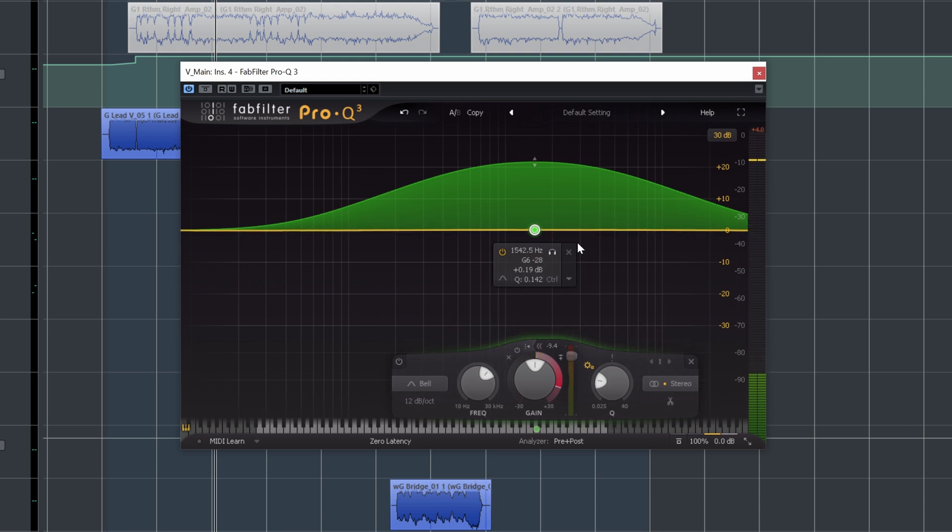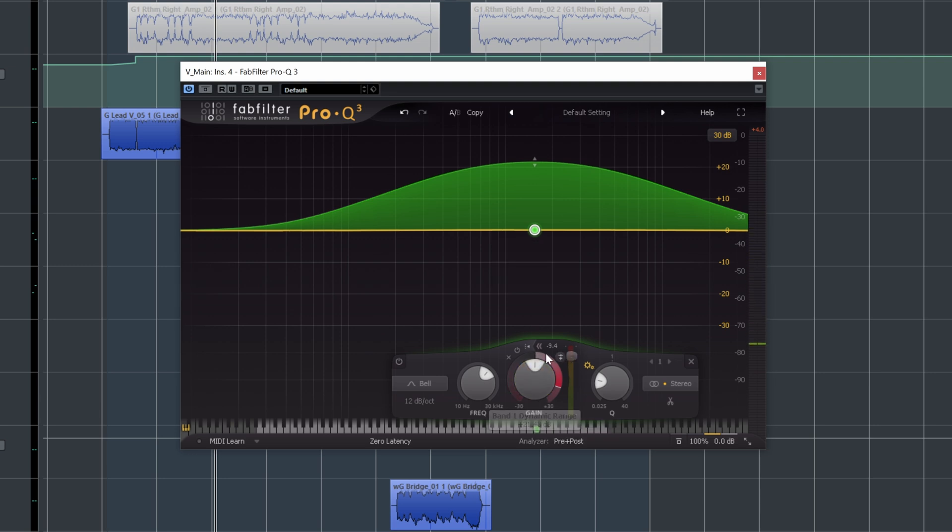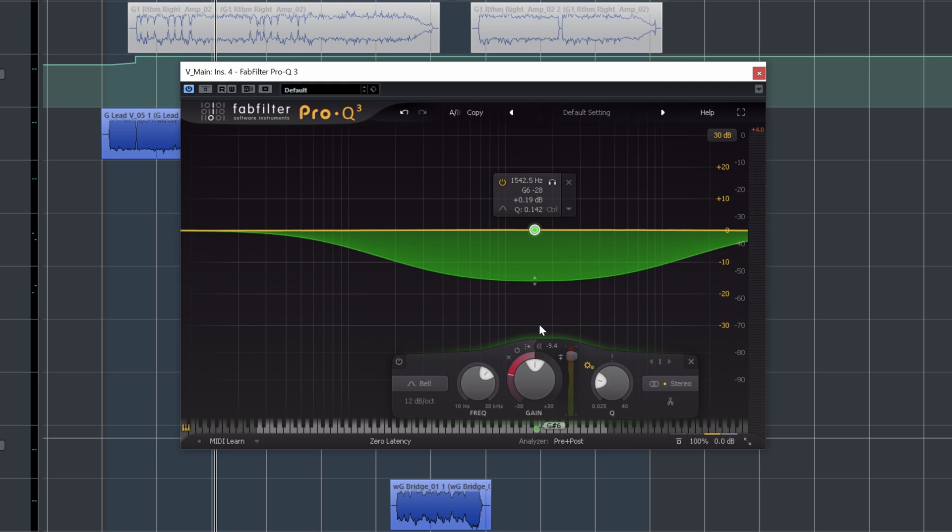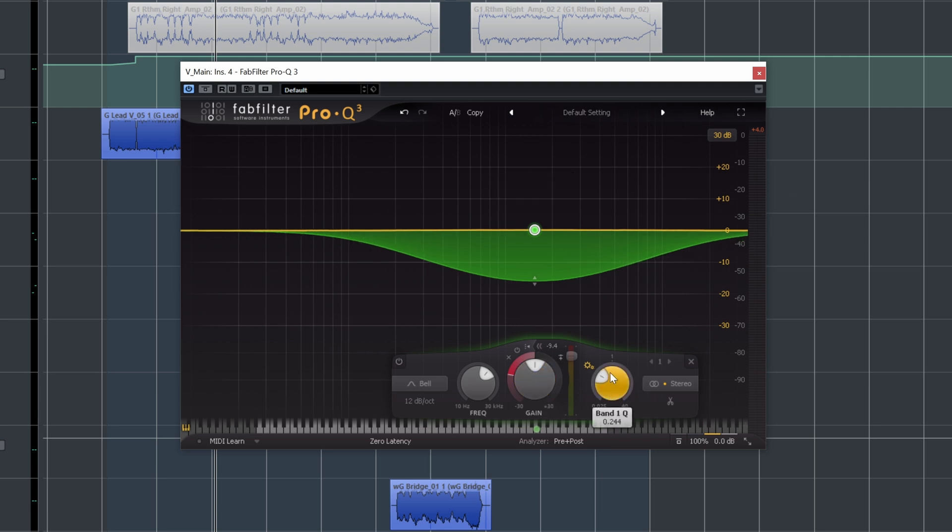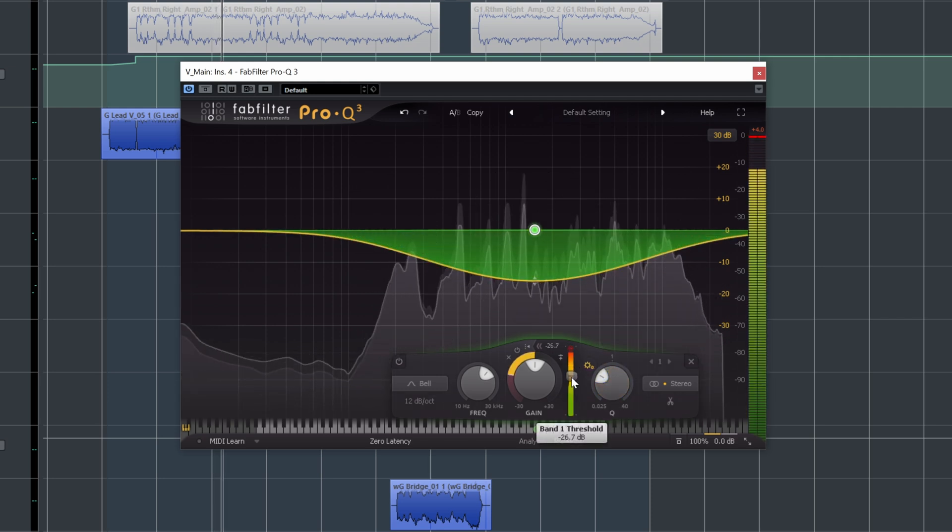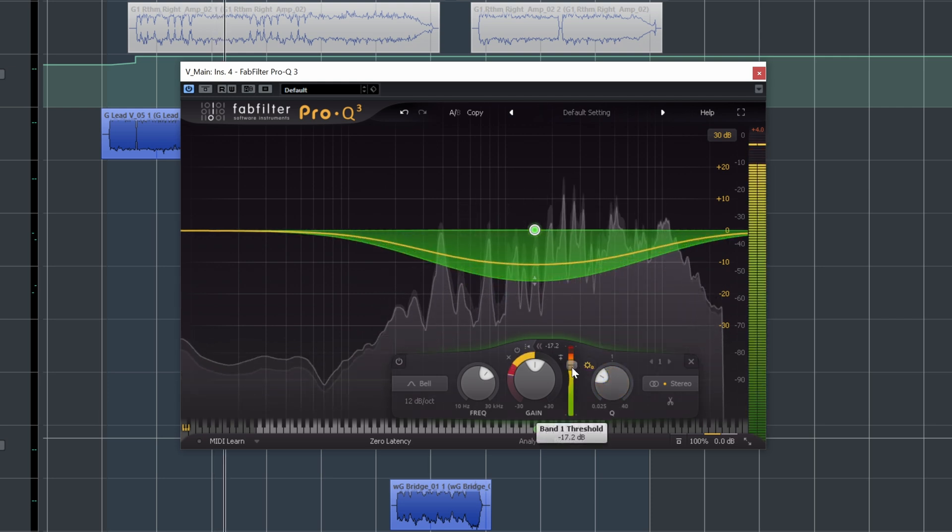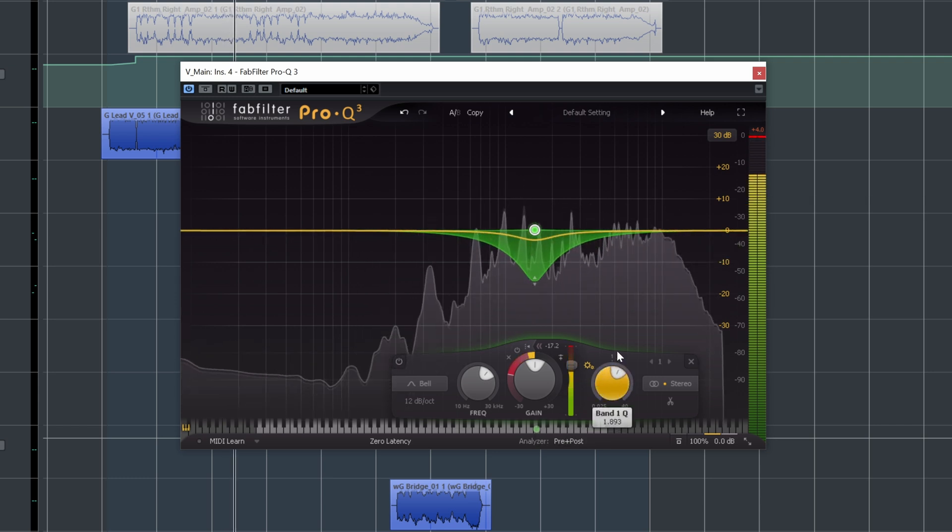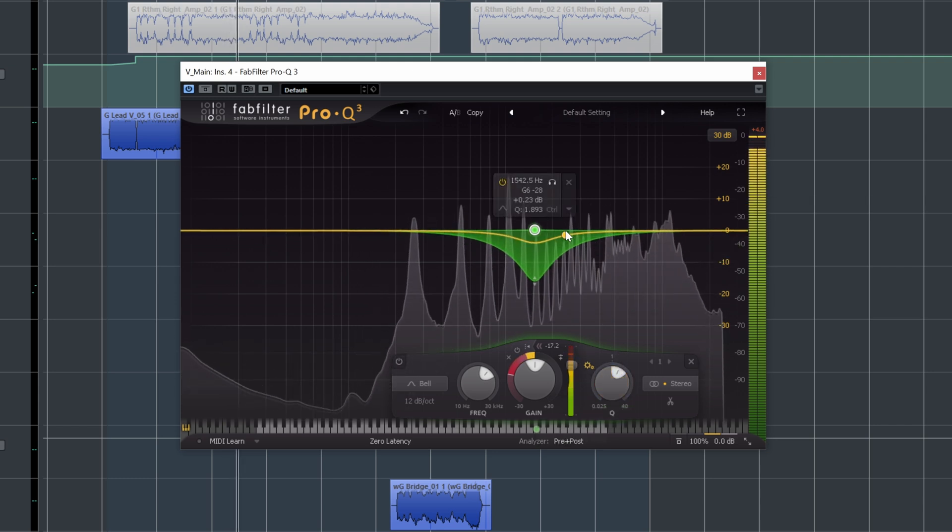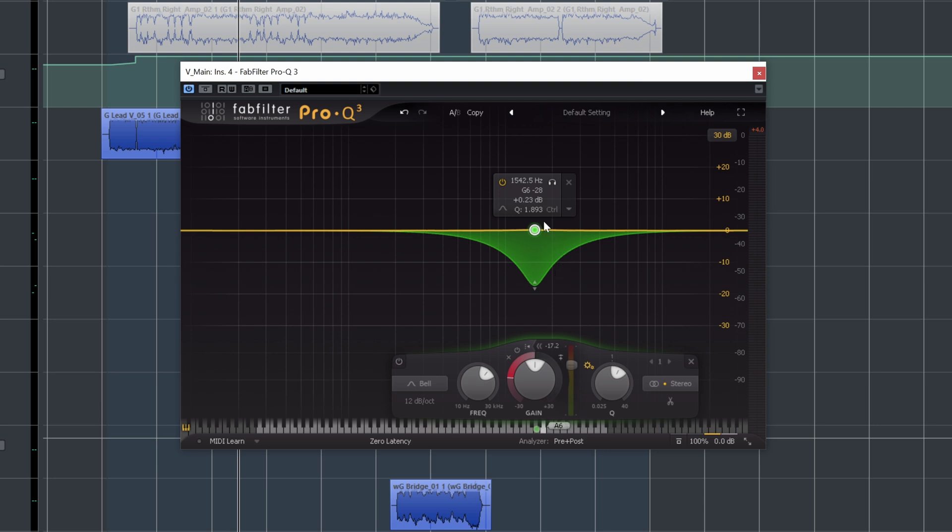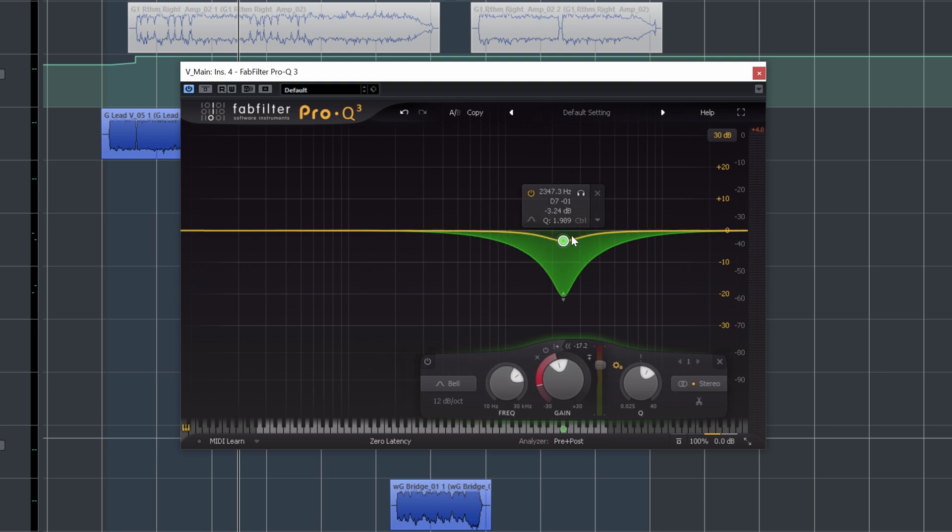So now you can hear we're kind of accenting the really sharp initial sounds of the vocal. We can do the opposite by lowering this dynamic band down here. And now when the threshold's exceeded, it's going to pull those frequencies out. What this allows us to do is very carefully control the amount of frequencies in a given range.